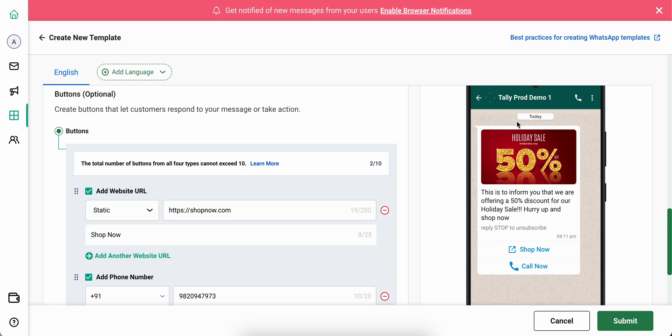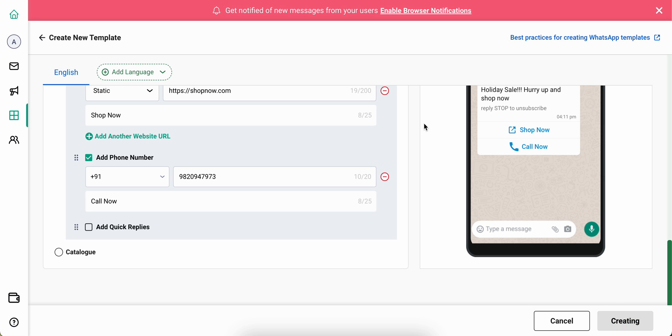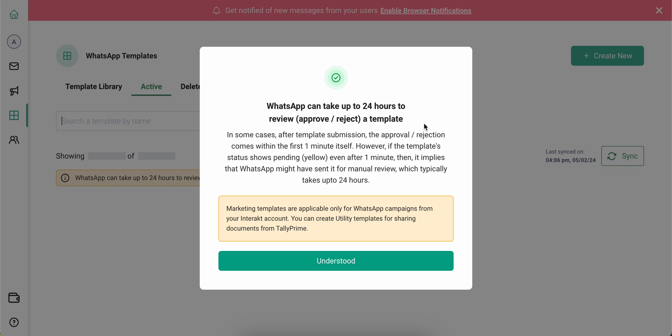Once you're satisfied with what your template looks like on the right hand side, you can simply submit it for approval to Meta. This usually takes around 24 hours.